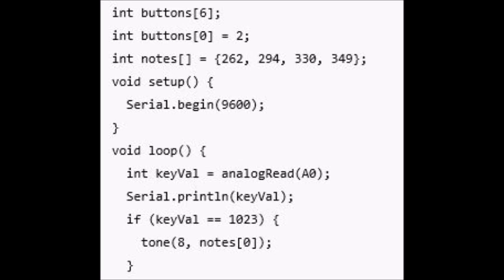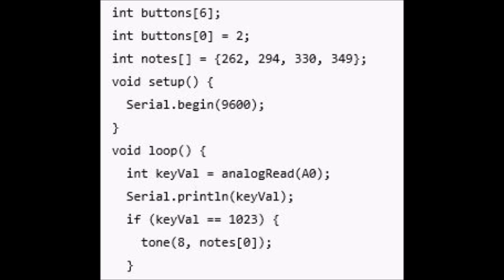Now you need to use an if-else statement to determine which note to play. Using an if-else statement, you can assign each value to a different tone. These values included in the example program are ballpark figures for these value sizes. All the resistors have some tolerance for error. These may not work exactly for you, but you can use the information from the serial monitor to adjust as necessary. So if keyVal equals equals 1023, tone 8 notes 0.